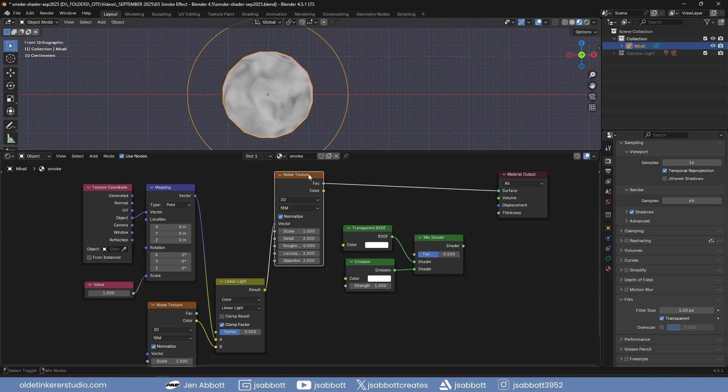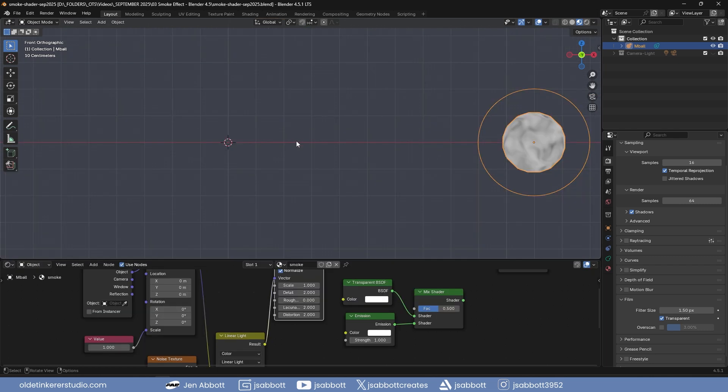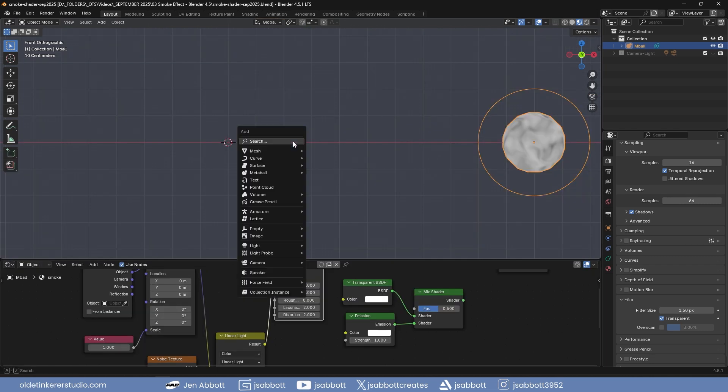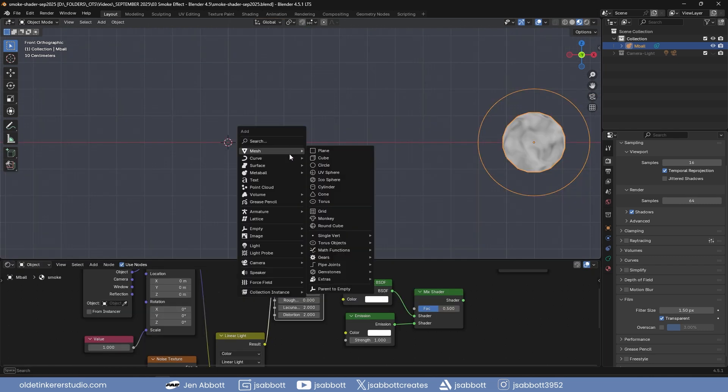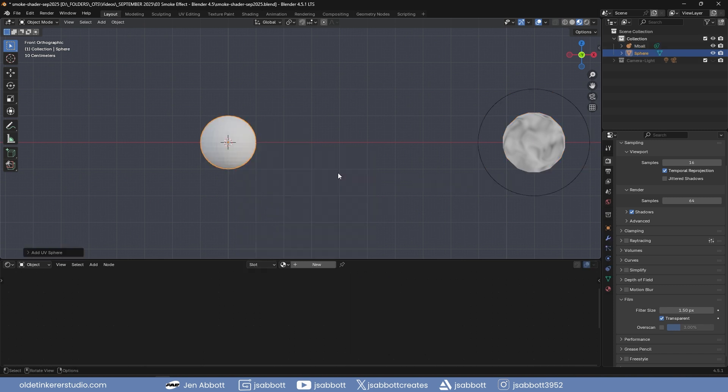Use Ctrl-Shift and left mouse button to view the first noise texture. Use Shift-A to add a UV sphere to be used as the emitter. Using the S key, scale it down to about 0.1.